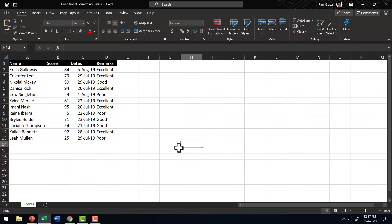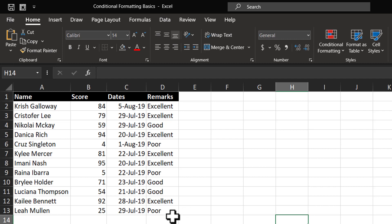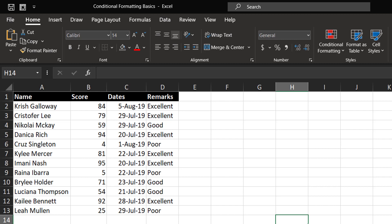First of all, why would you want to use Conditional Formatting for your data? Whenever you present a report like this, there is so much information that your readers may not know what to read first. When you use Conditional Formatting, you highlight certain cells, thereby making it easy for your audience to look at those cells first and then get their insights. So Conditional Formatting makes it easier for your audience to make sense of the information that you provide to them.